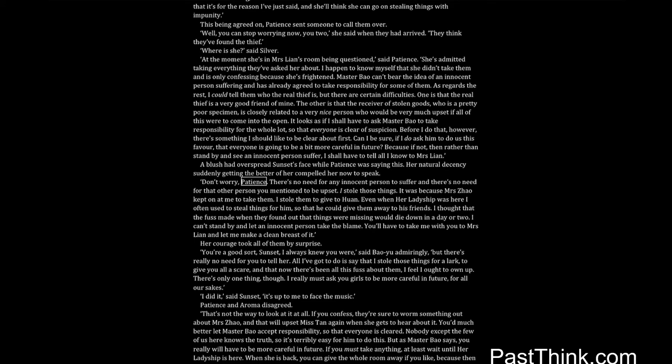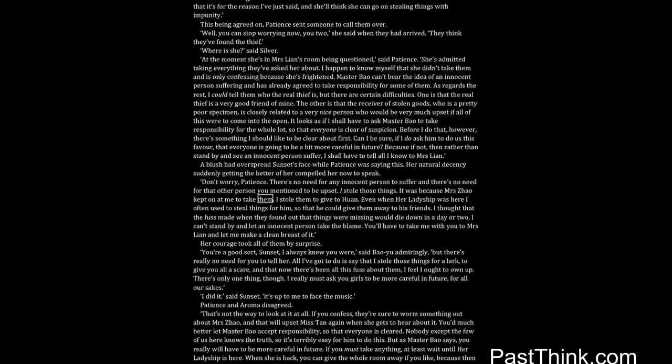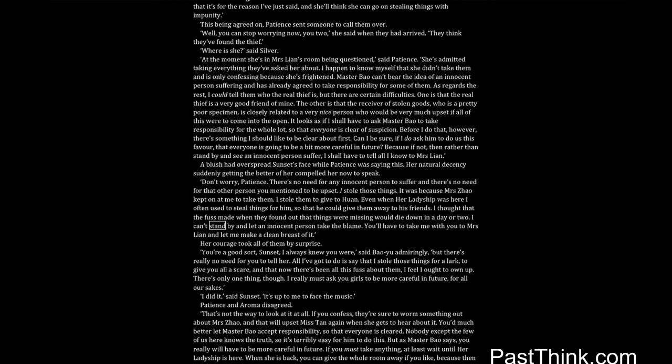Don't worry, Patience. There's no need for any innocent person to suffer, and there's no need for that other person you mentioned to be upset. I stole those things. It was because Mrs. Zhao kept on at me to take them. I stole them to give to Juan. Even when her ladyship was here I often used to steal things for him so that he could give them away to his friends. I thought that the fuss made when they found out that things were missing would die down in a day or two. I can't stand by and let an innocent person take the blame. You'll have to take me with you to Mrs. Lien and let me make a clean breast of it. Her courage took all of them by surprise.